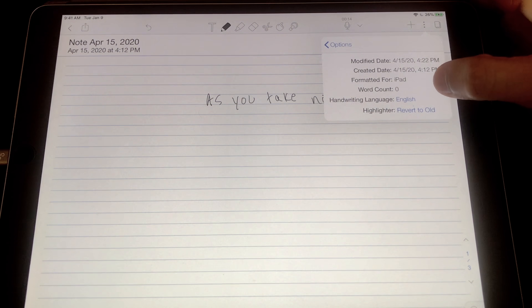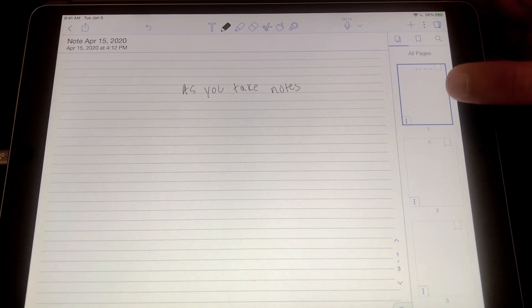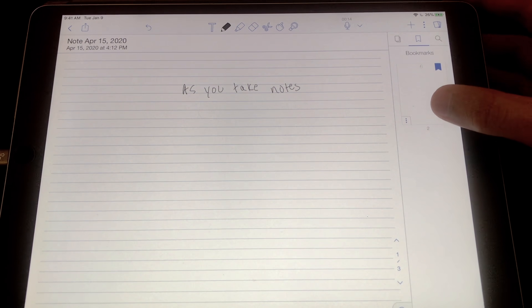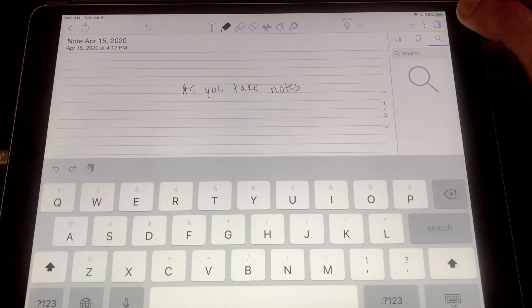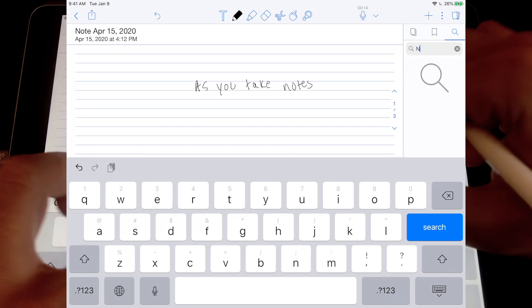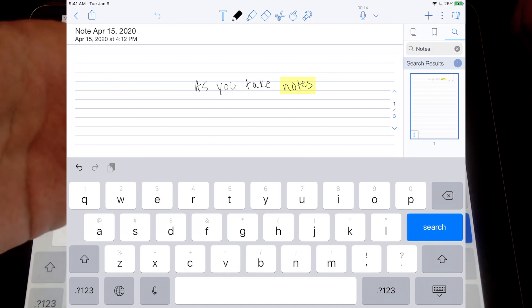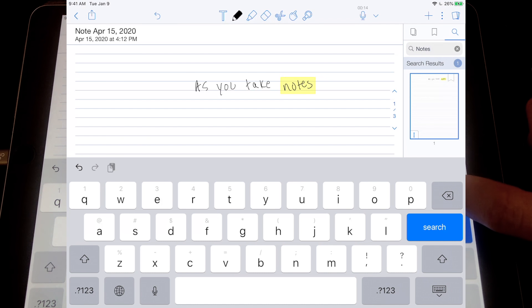In the info panel you can check your word count if you've added text. In the thumbnail view you can bookmark certain pages so you can refer back to important slides or pages later. You can also search your text — handwritten notes and imported PDFs — which is a really powerful tool. If I type the word 'notes', what I handwrote is highlighted, and imported PDFs can be searched the same way.